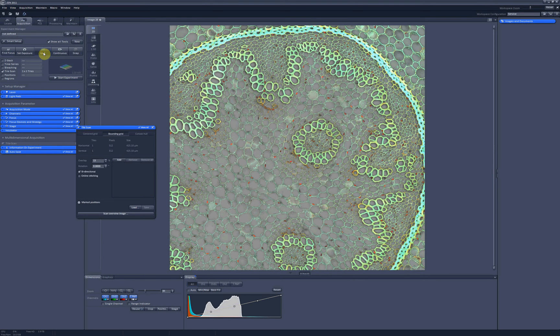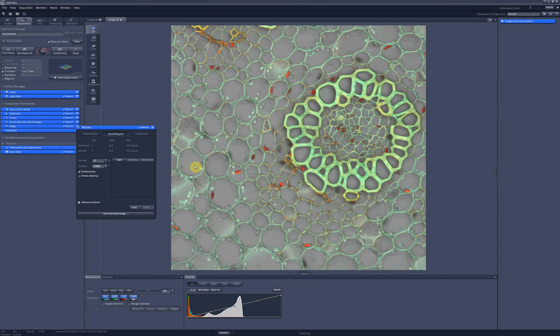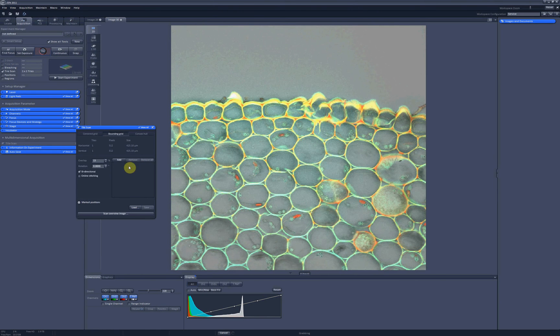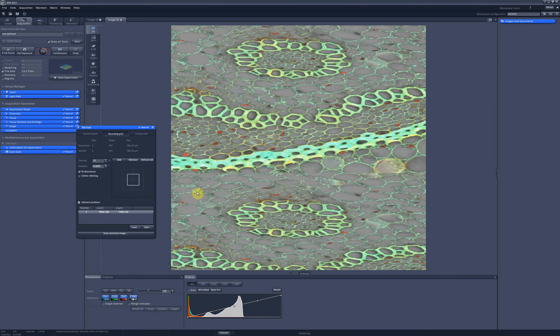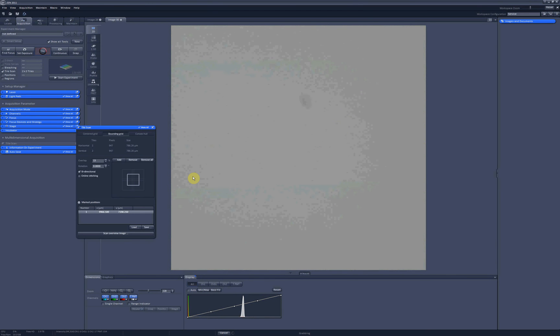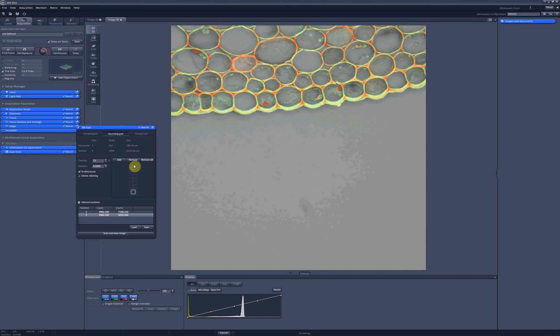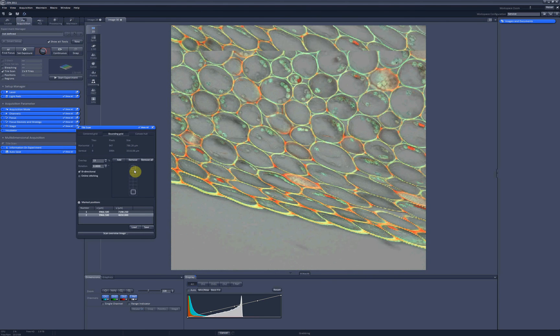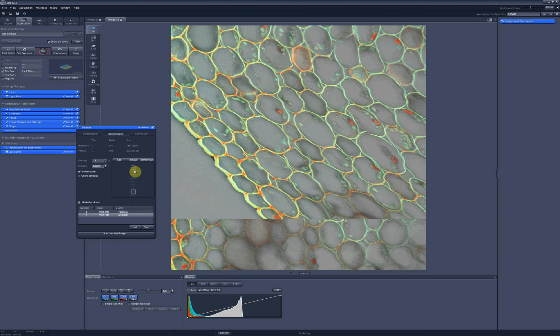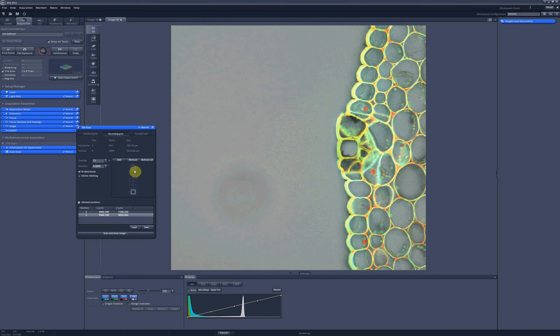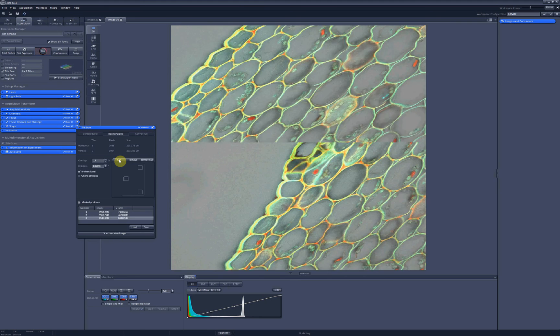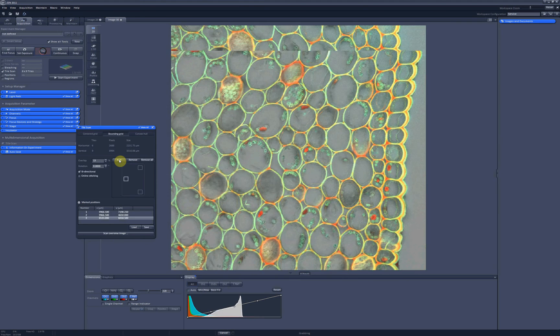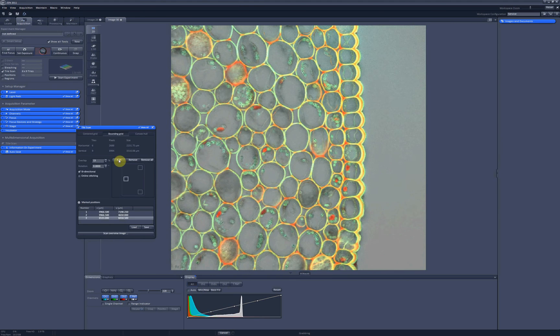So if I click on live and go to the very top of my sample and add this position, and then move to the very bottom of my sample. Now I define the top and the bottom of my scanning area, and I will do the same with the left and the right. This will be left and this will be right.